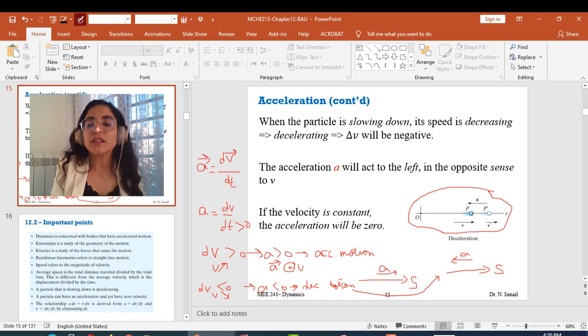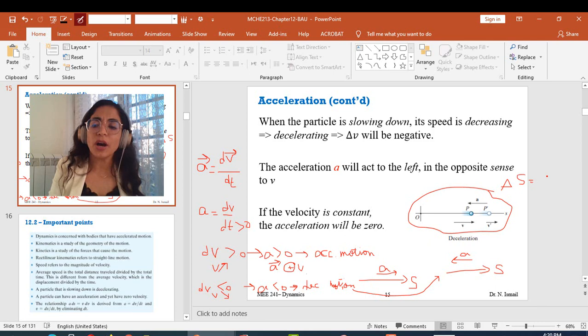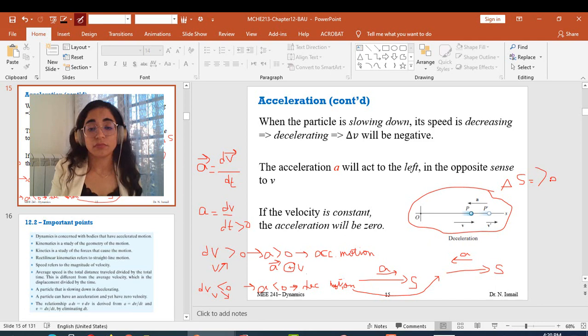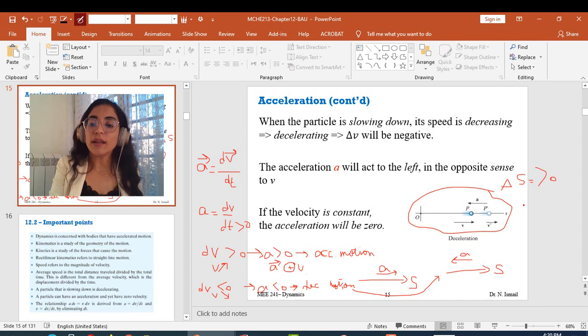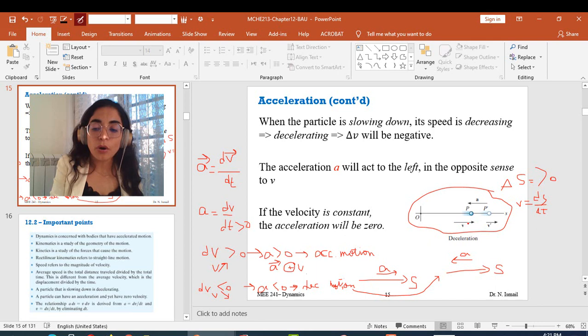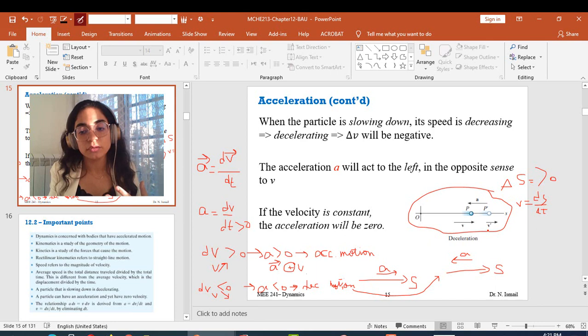Starting from the beginning of this example: delta S equals OP prime minus OP, so delta S is positive here — the displacement is positive because the particle is moving to the right. V is also positive since V equals DS over DT. Both velocity vectors V and V prime are in the positive direction of S, meaning the particle is moving to the right, so both are positive.